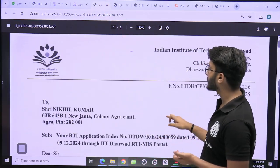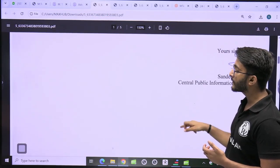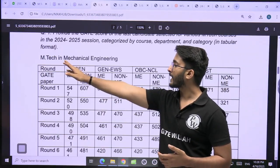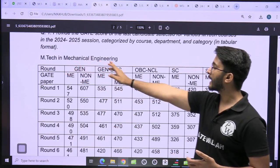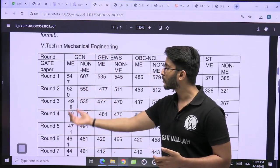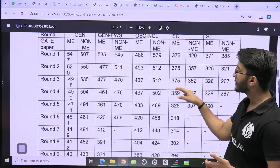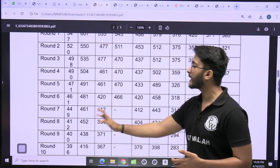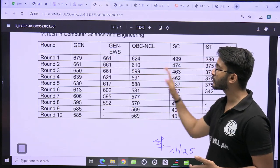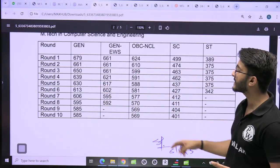Regarding the placement part, we tried to apply RTI for all of you and collected a lot of information. For M-Tech Mechanical Engineering, cut-offs are available for Round 1, Round 2, and Round 3 for mechanical and non-mechanical stream students. Even with a low GATE scorecard, you are able to take admission there. Computer Science cut-offs are also available — if you have a GATE scorecard in the range of 600 to 700, you have a chance.